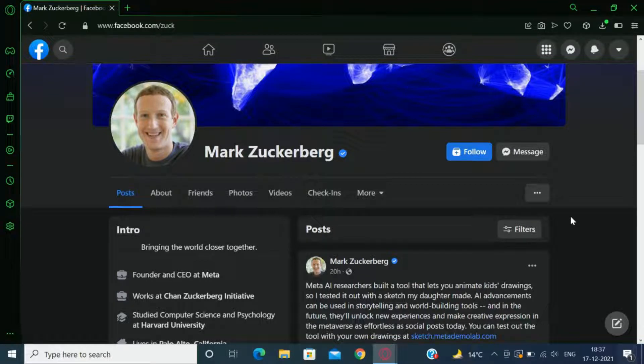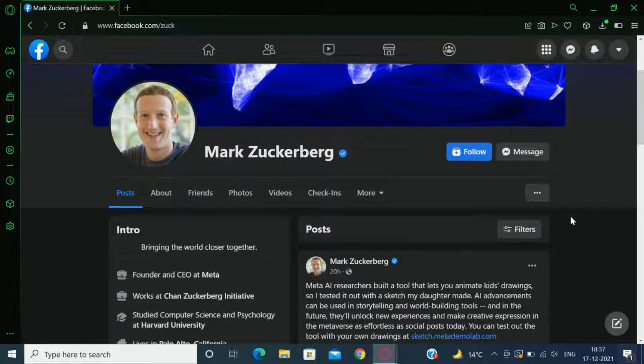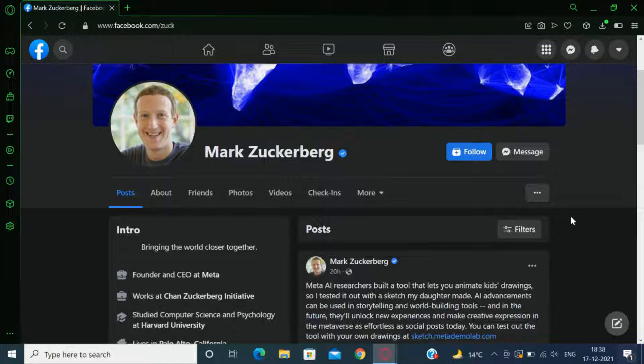Hi everyone, it's me Meetaroda. If you don't know, let me tell you that Mark Zuckerberg has introduced a new tool called Animated Drawings just today.